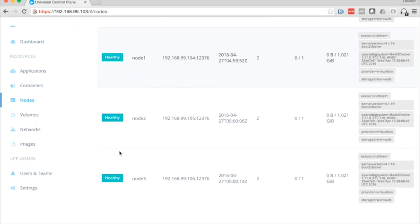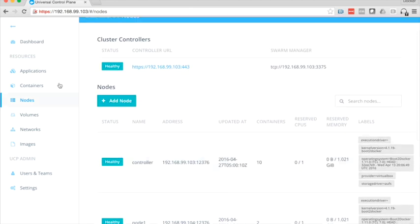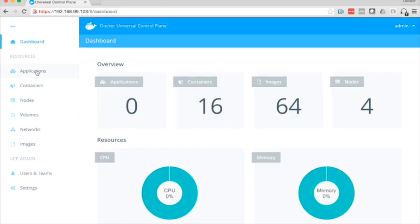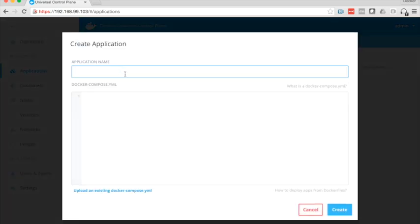You can see here on my UCP cluster I've got three nodes and a controller and no applications running. So I'm going to come over here and say compose application.